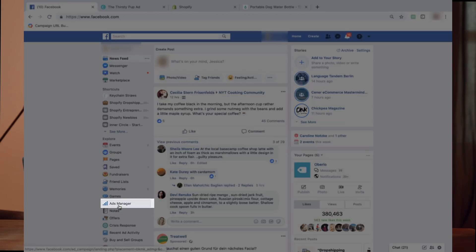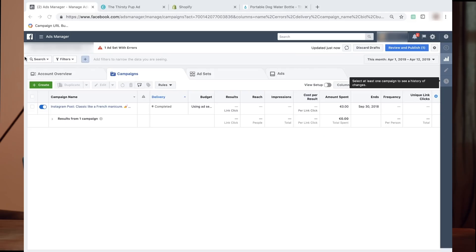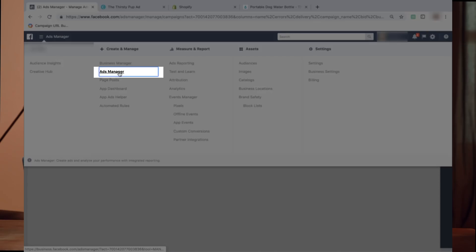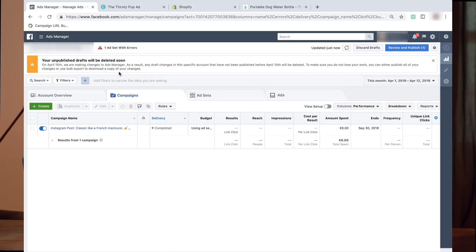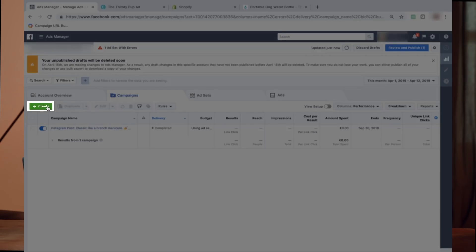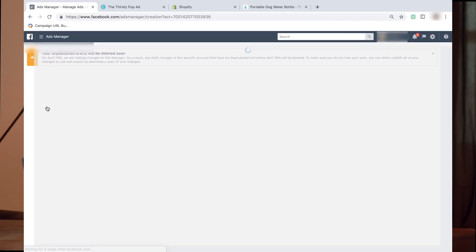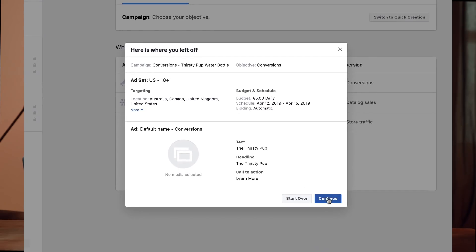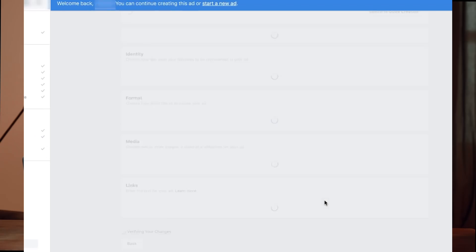To follow along, jump back into Facebook Business Manager. Click the menu in the top left corner and then click on Ads Manager. Click on the Create Ad button. The ad that you started in the first course should pop up and allow you to continue where you left off. I'm going to jump into my screen and we're going to continue where we left off in the second course.